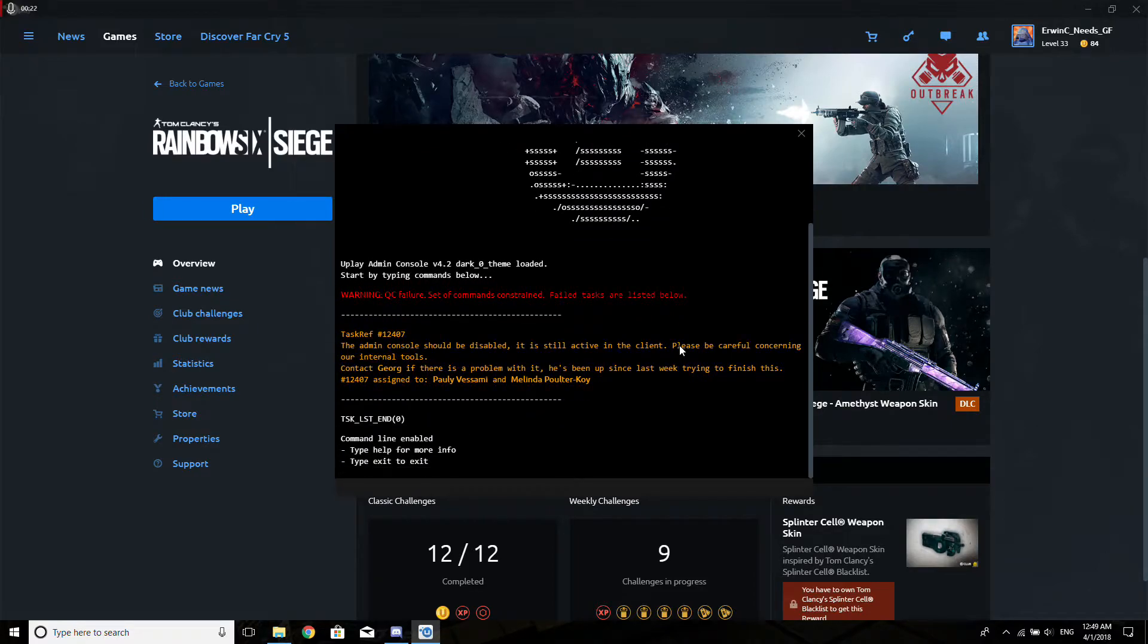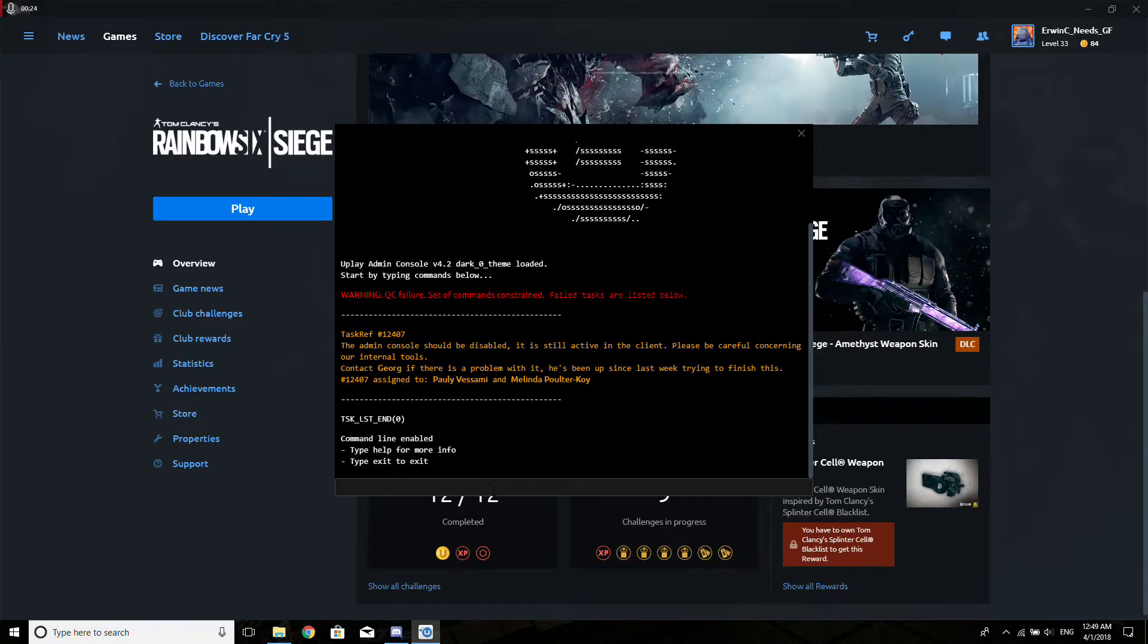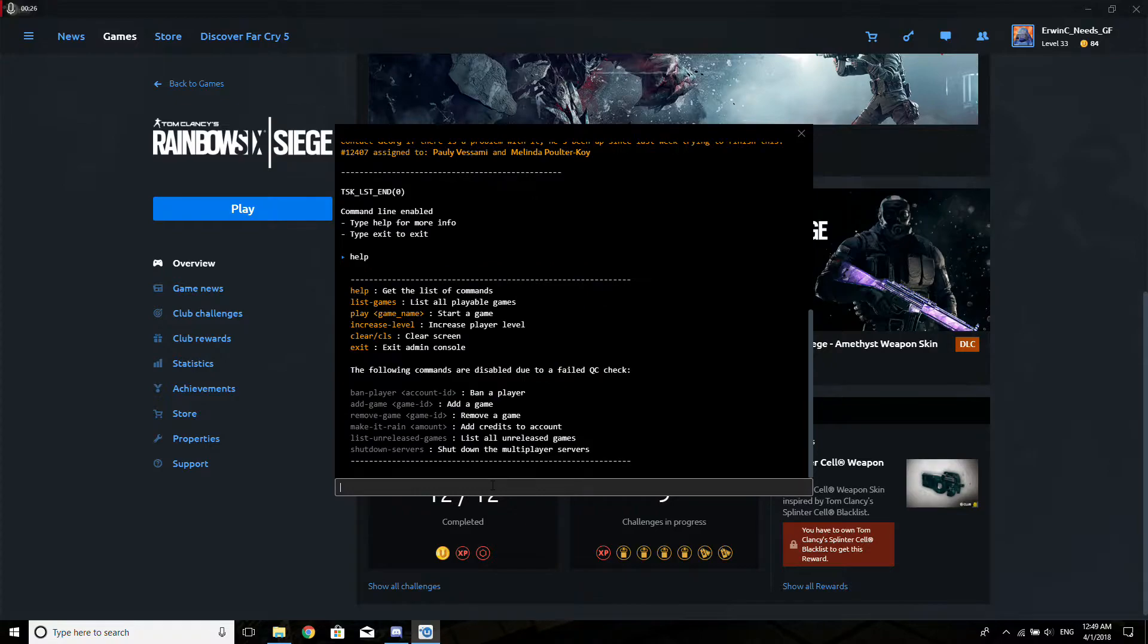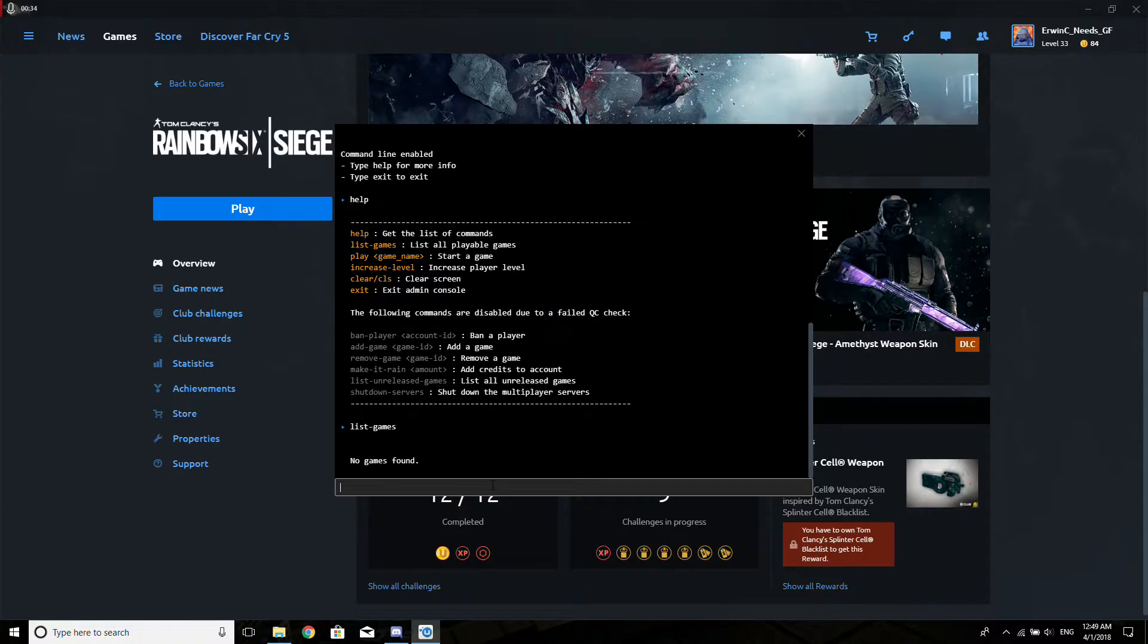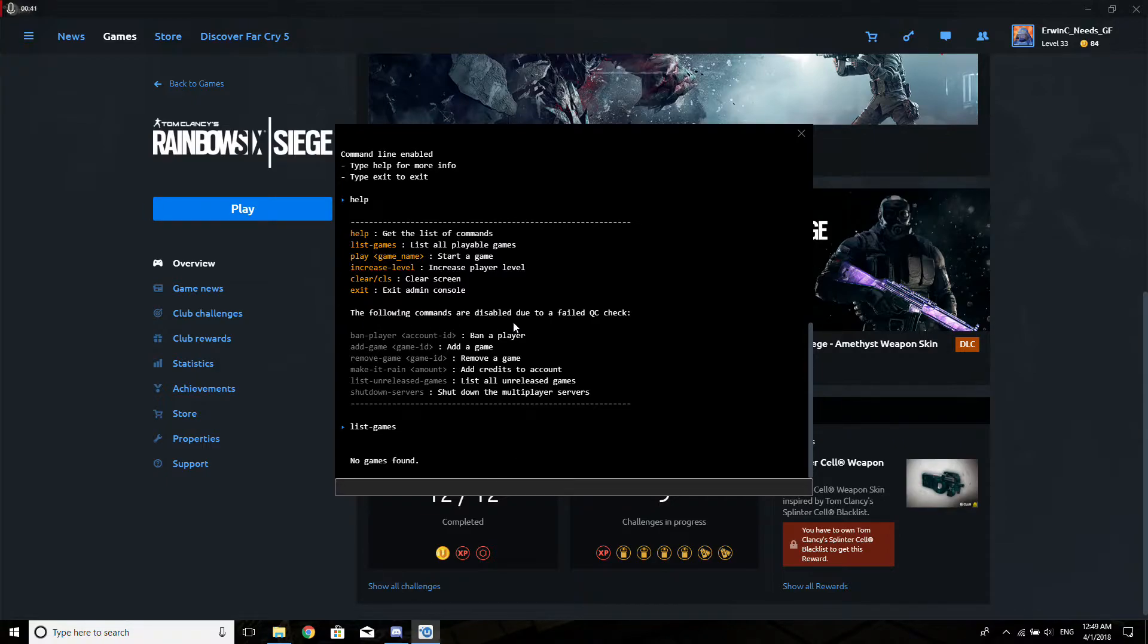Yeah, like what the fuck is this? Okay, help. Now you'll find that let's say 'list games'—it doesn't work. But if you do these commands that are disabled due to a failed QC check...